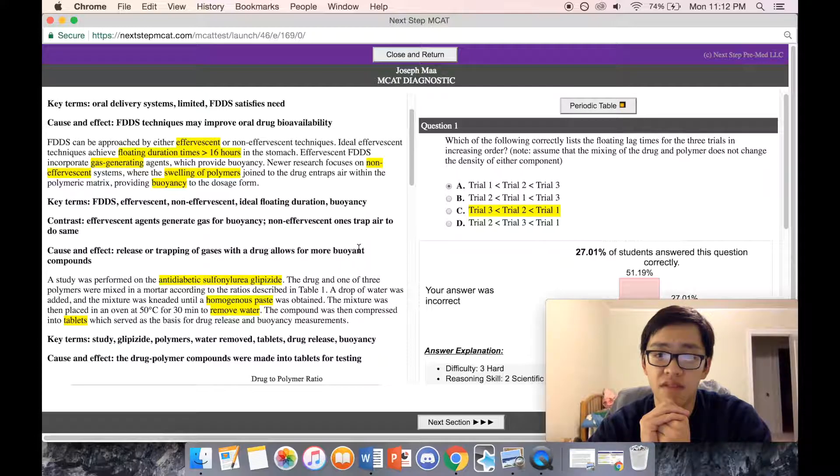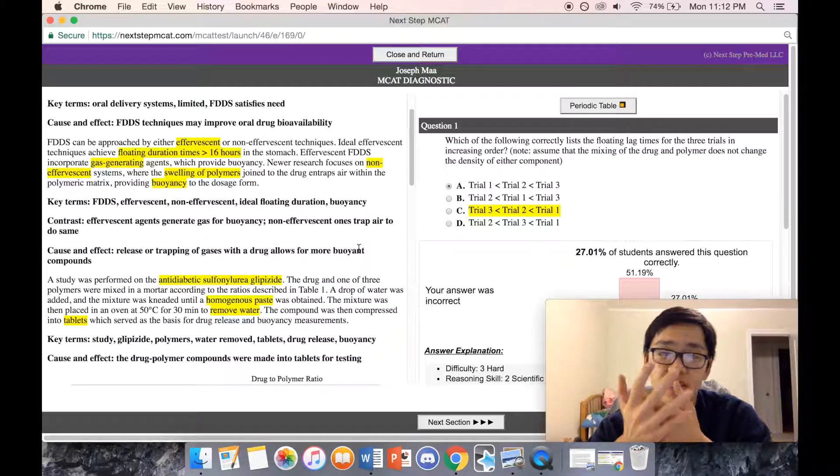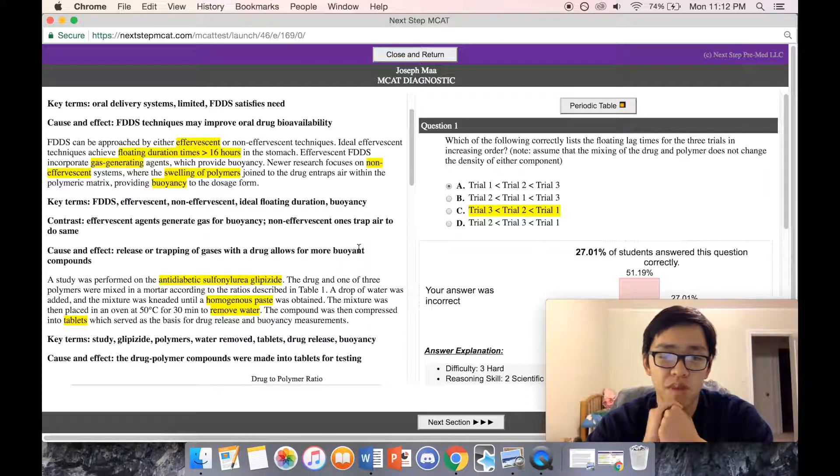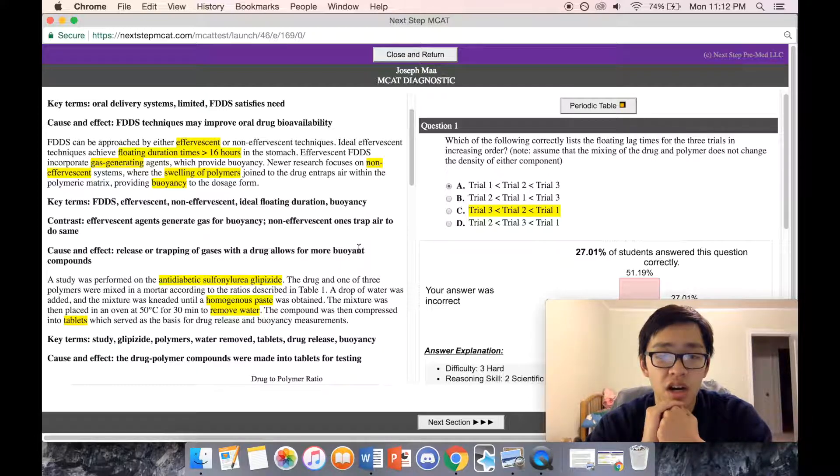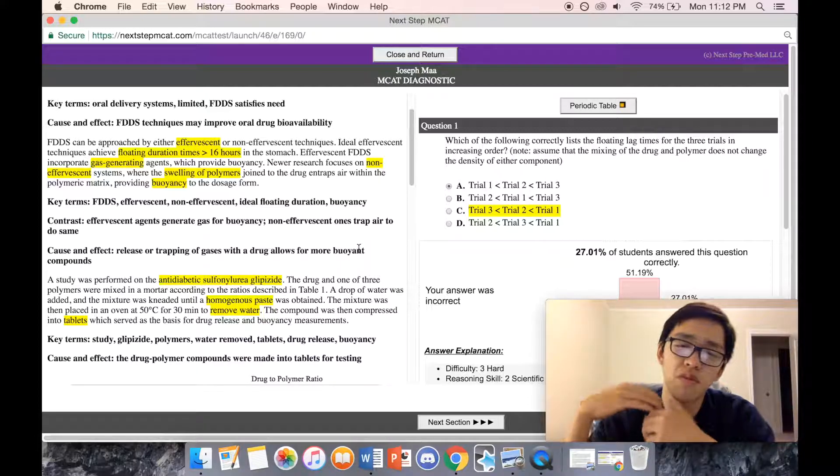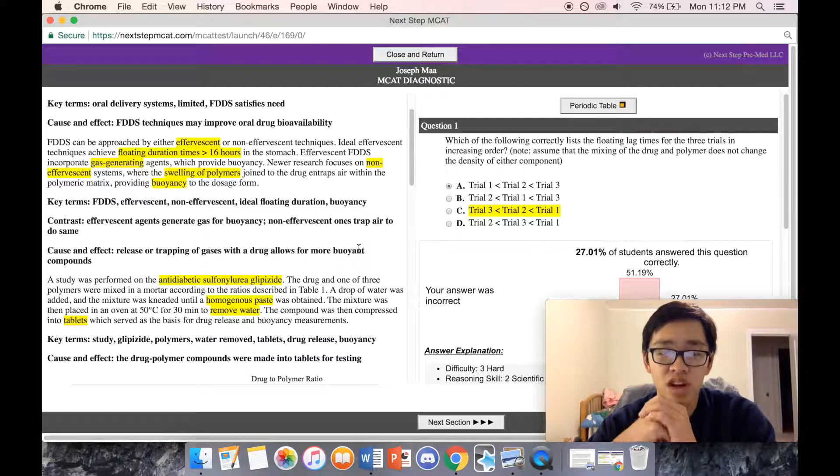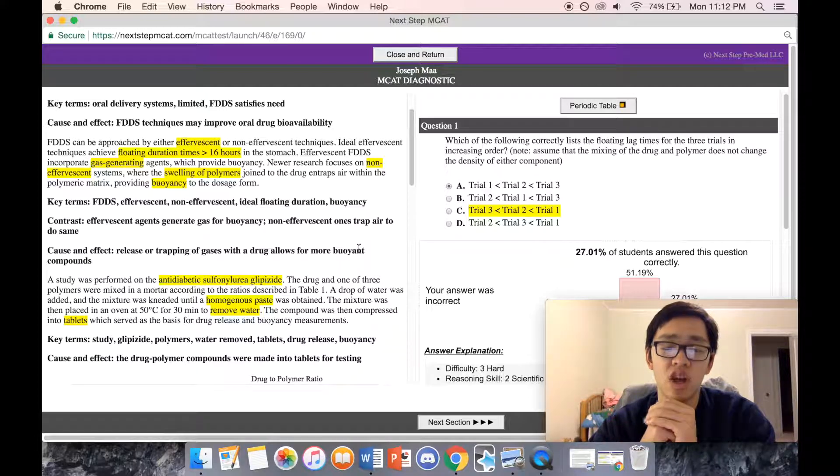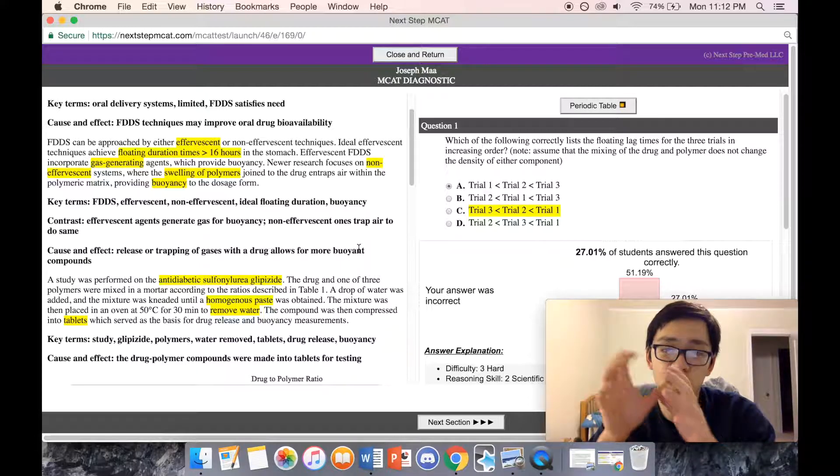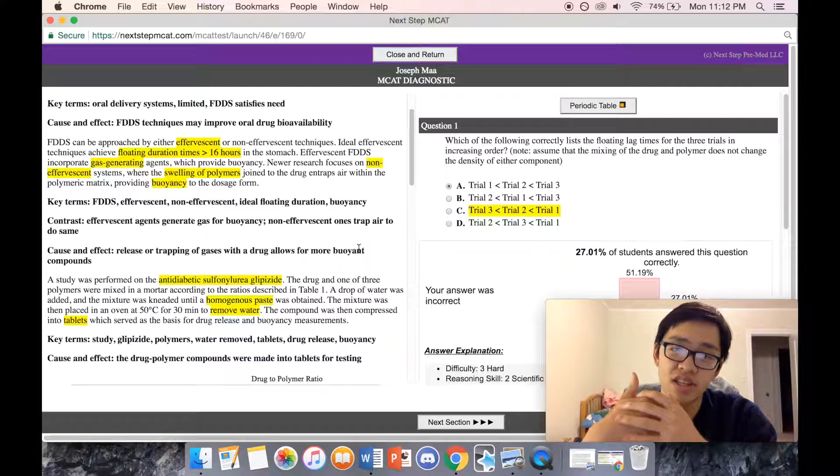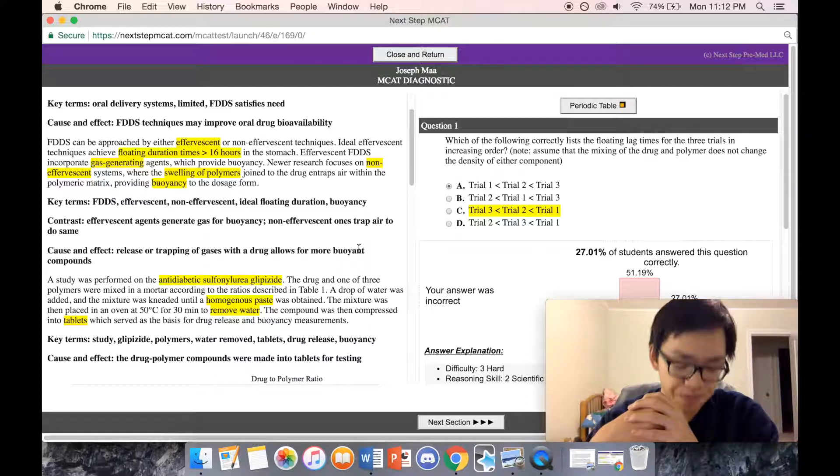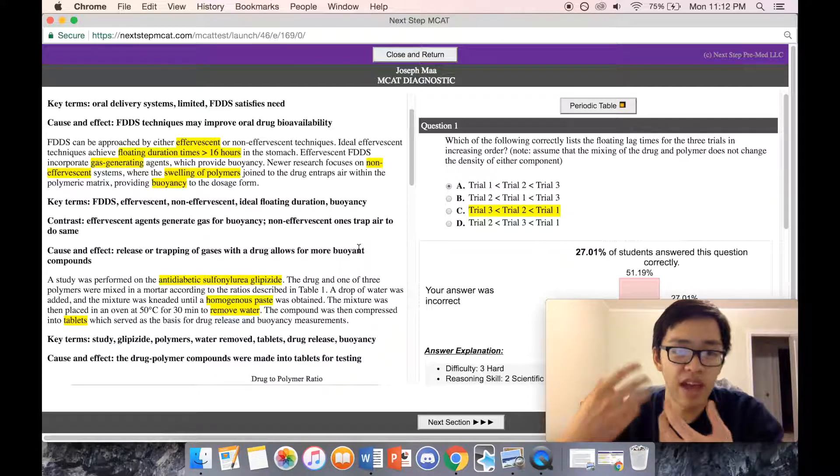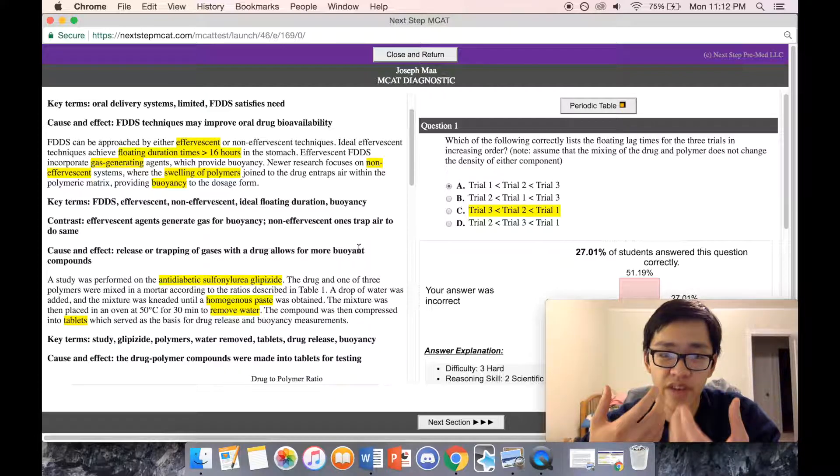Effervescence in my mind is just like the fizzy drinks you open—when you open a soda, it's effervescent. They're talking about extending bioavailability via an effervescent technique. Notice they're drawing distinctions between these two different modes of delivery for increasing buoyancy. In my mind I have two categories: FDDS broken into effervescent and non-effervescent techniques.